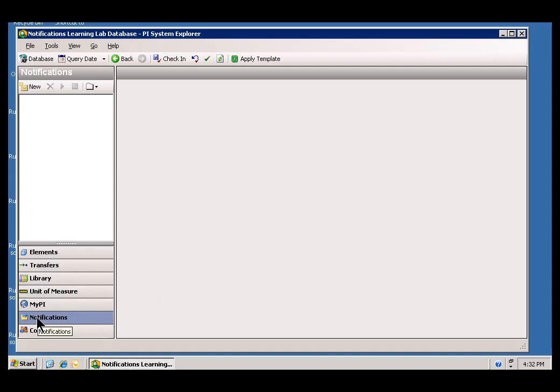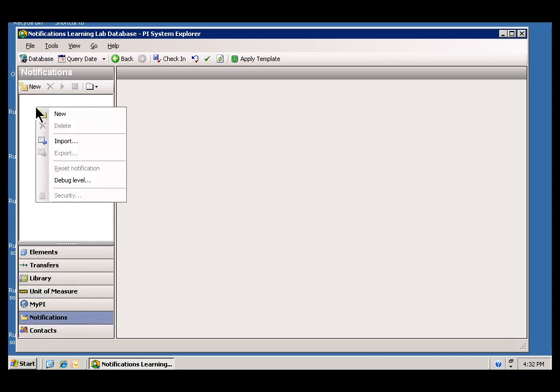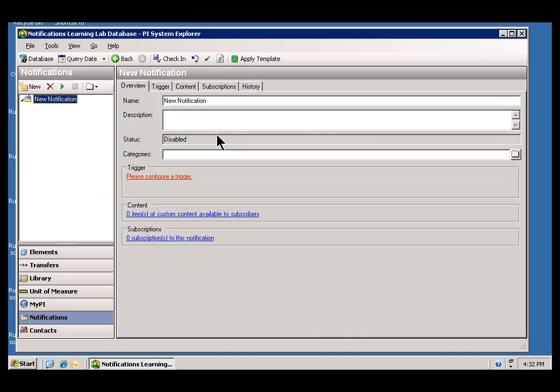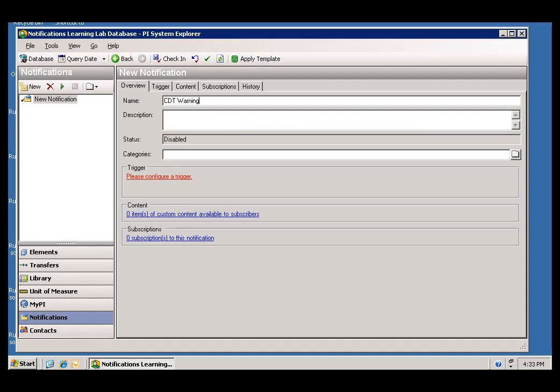So, let's go on to the next step, which is to create a new Notification. I have switched over to Notifications in the PI System Explorer. I will choose New Notification. And, this gives me a dialog box in which I can define my Notification. First thing I am going to do is give this a name. I am going to call this CDT Warnings. It is going to be a Warning Notification for that CDT tag. Again, you could have called that anything you want. It is a completely arbitrary field.